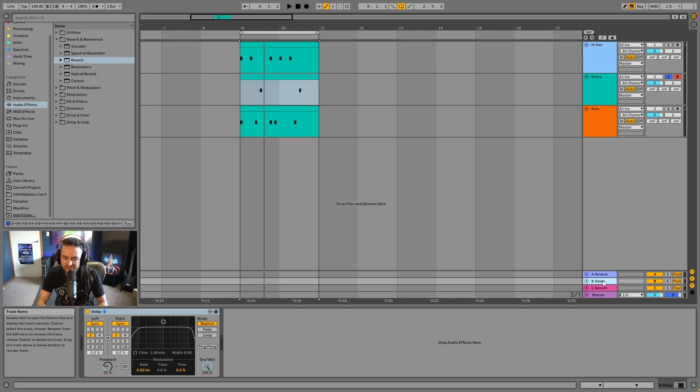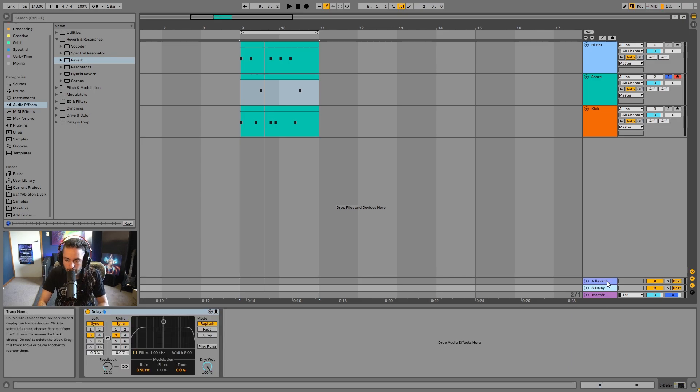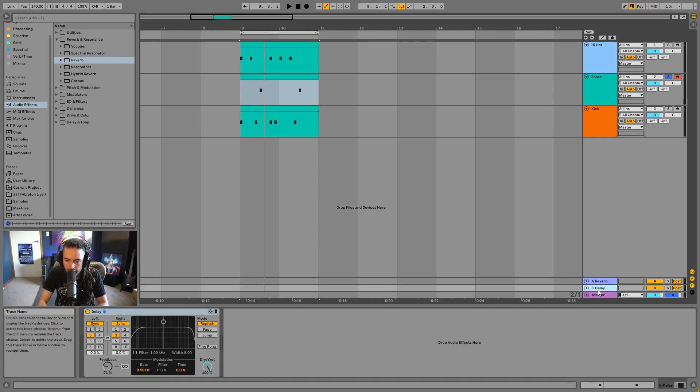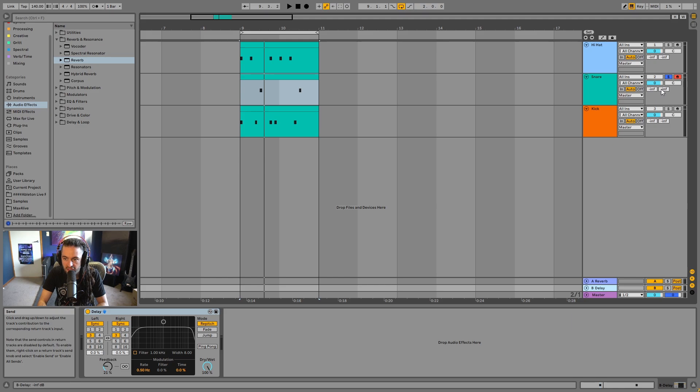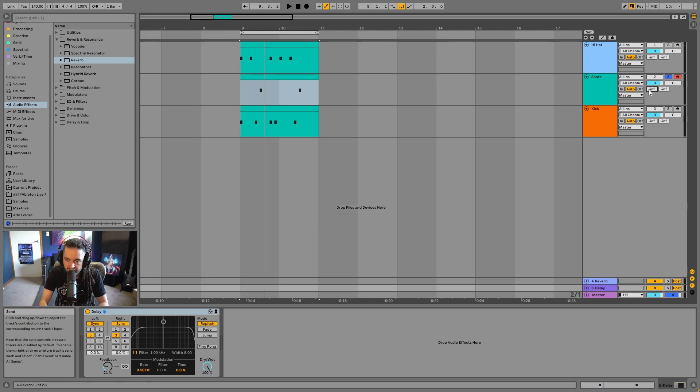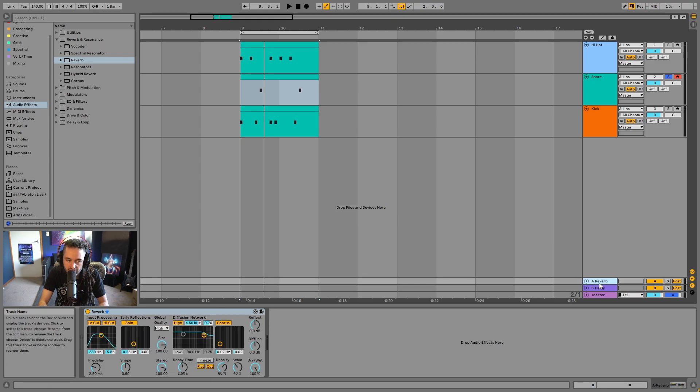So let's understand, we'll delete this one. Let's understand what these are. So we can see there's a reverb here. We can see there's a delay. And I'm going to attract your attention to these two little rectangle boxes with negative infinity written in them. So this is a send and this is a return track.